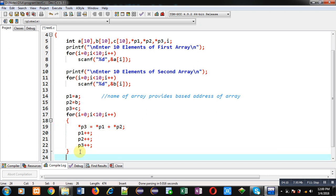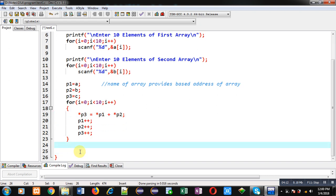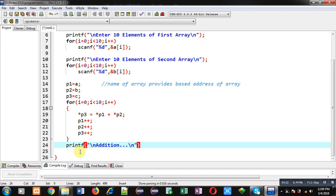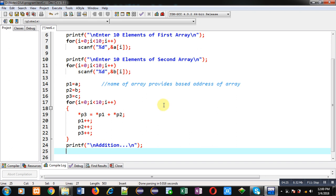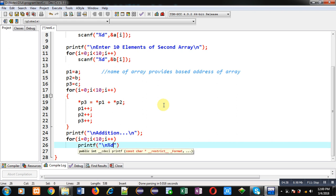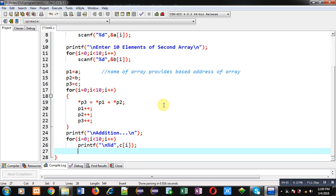After completion of the addition operation, I can print the result on the console. With this printf statement, the message 'Addition' will be displayed. Now I am implementing a for loop which will display the results of array c on the console. At last, I am writing return 0.